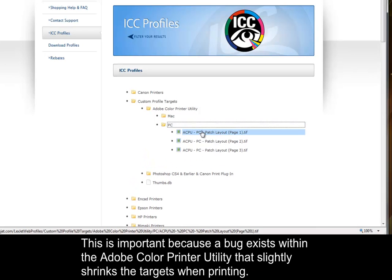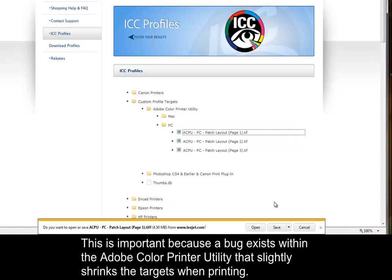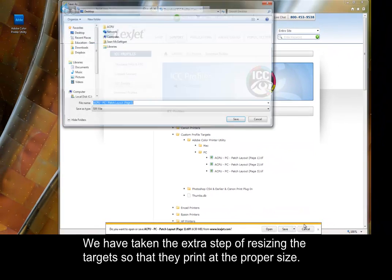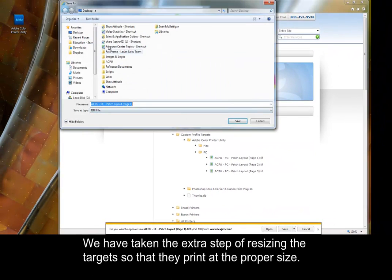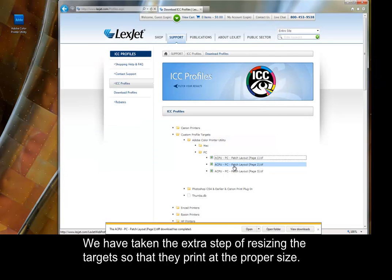This is important because a bug exists within the Adobe Color Printer Utility that slightly shrinks the targets when printing. We have taken the extra step of resizing the targets so that they print at the proper size.